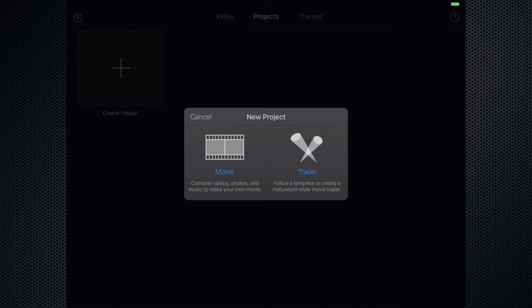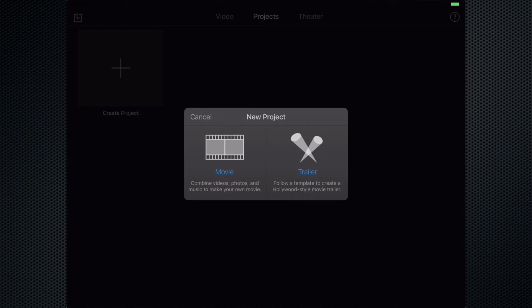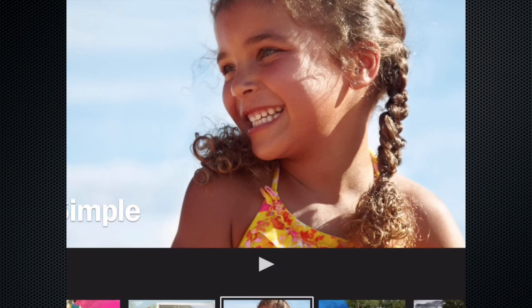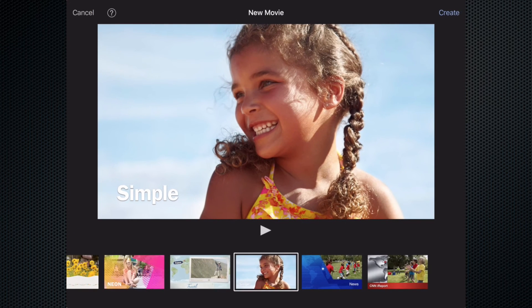This takes me to two options to create a trailer or a movie. Trailers are really fun but we're going to create a movie. So I'm going to tap on movie today which will lead me to another screen.